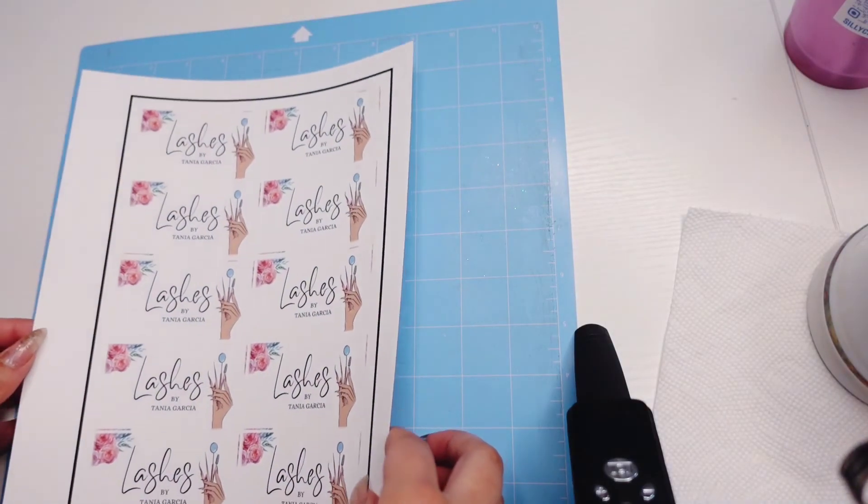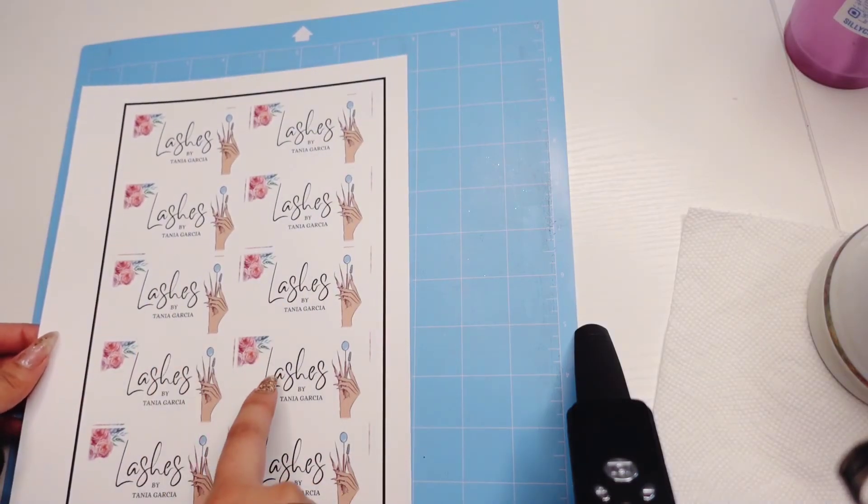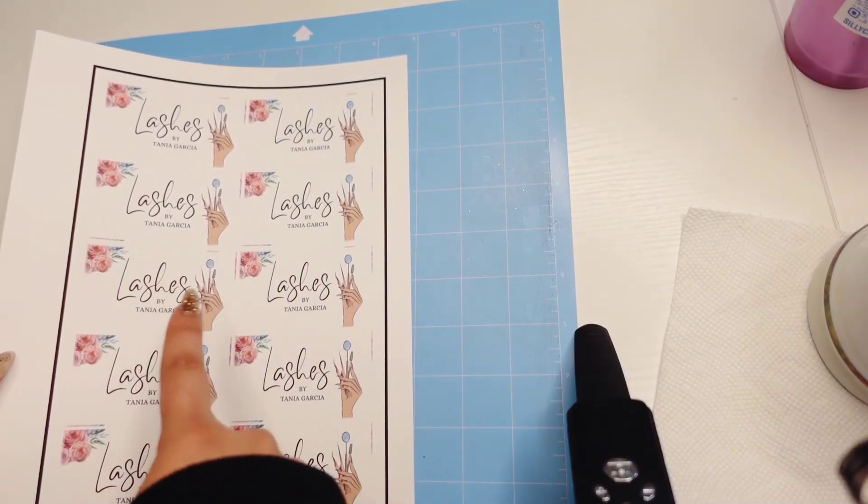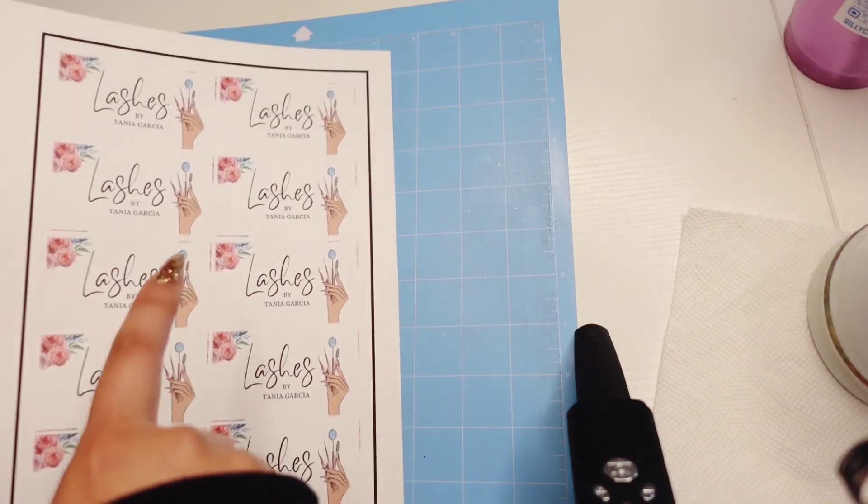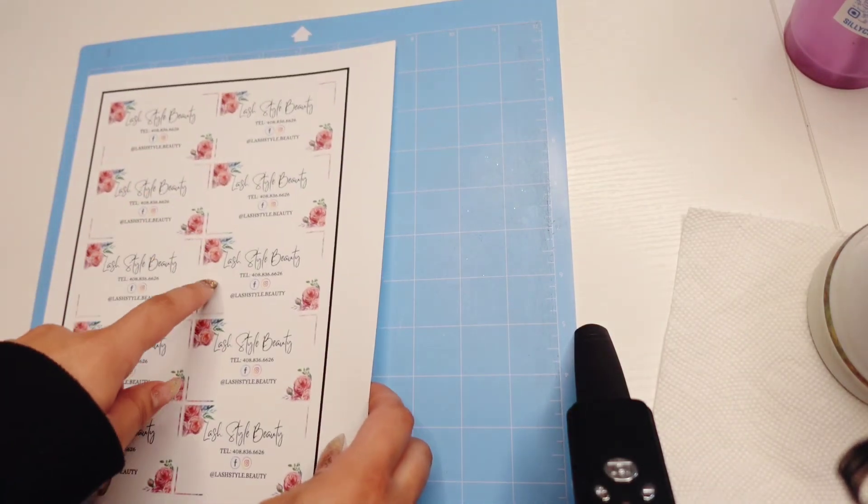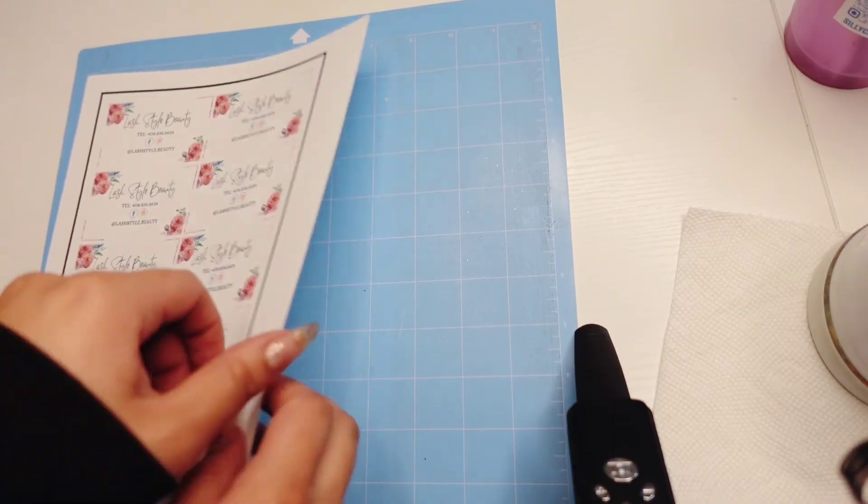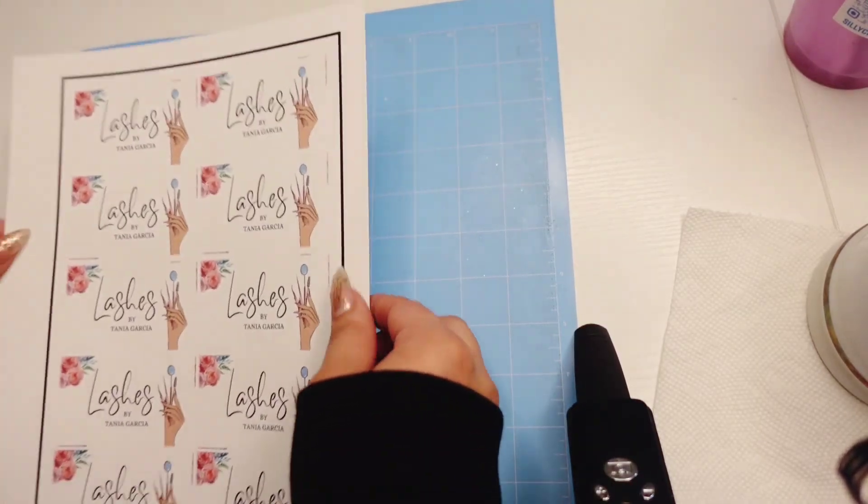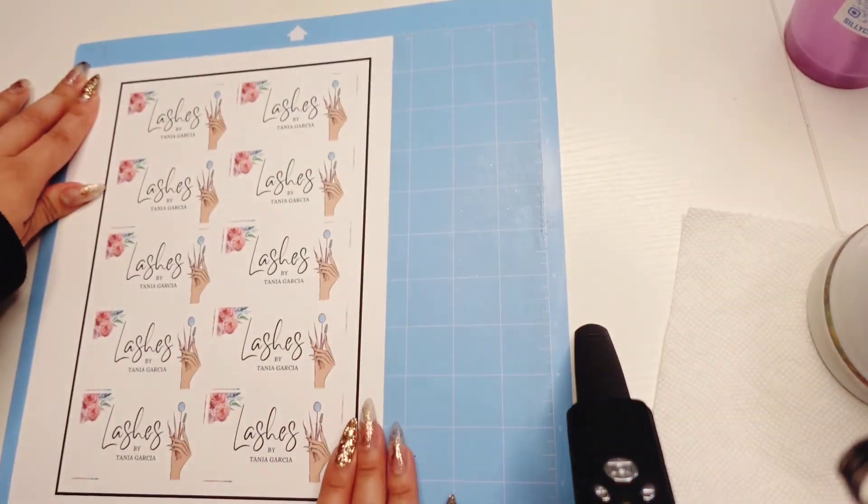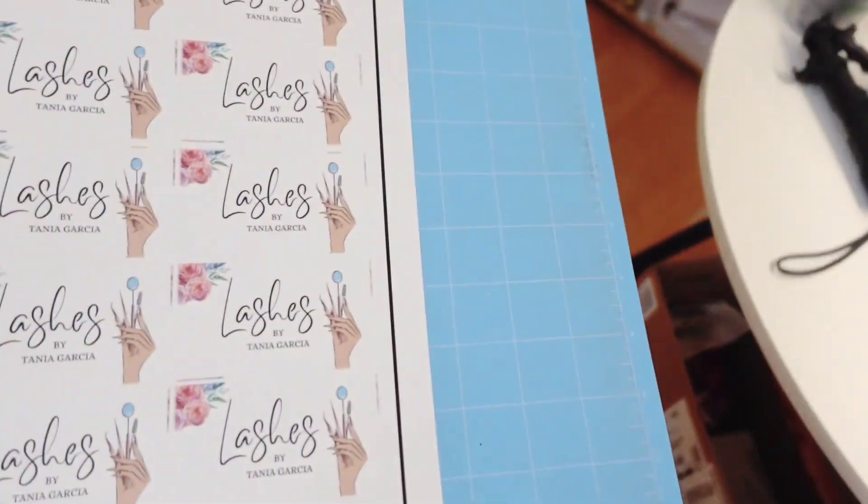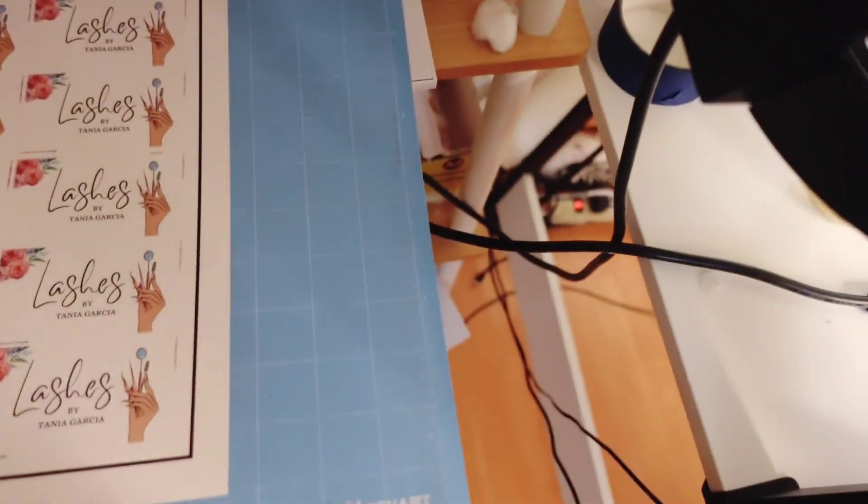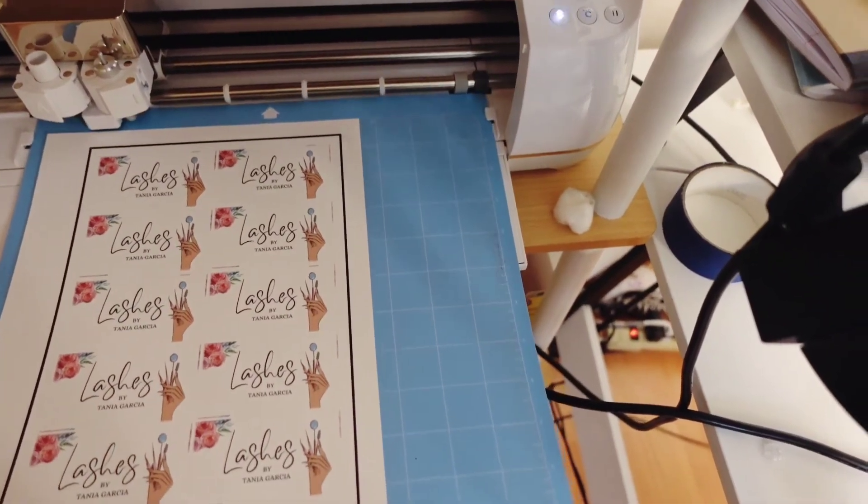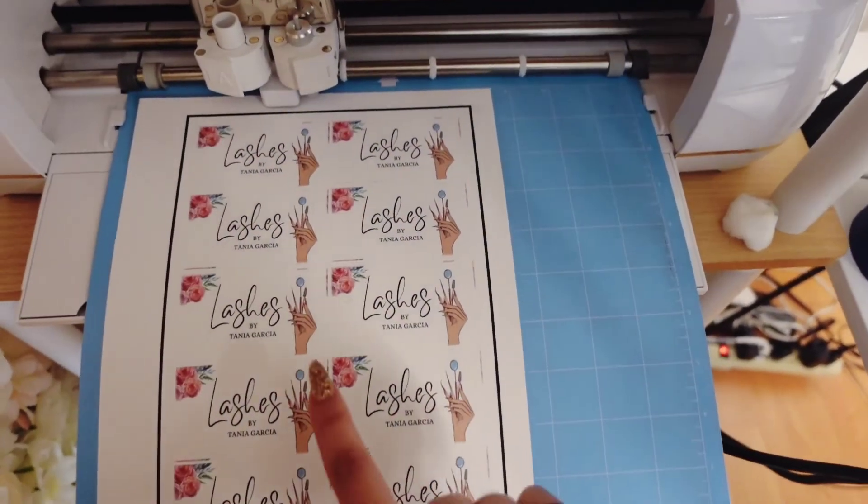Now we are just going to feed this into our Cricut and make sure that if you're placing this copy of it on top, this is the copy that you're going to be cutting. Because if you place this on top and then you set to cut this one, it's going to mess it up. So just choose one side. I don't know, I'm just going to pick this one and place it right on. Now walking over to our Cricut and I'll just be loading this up.